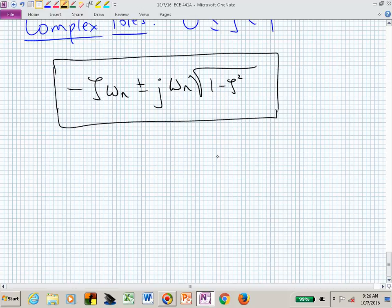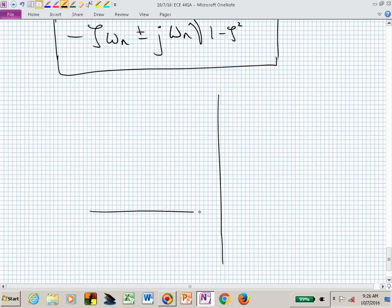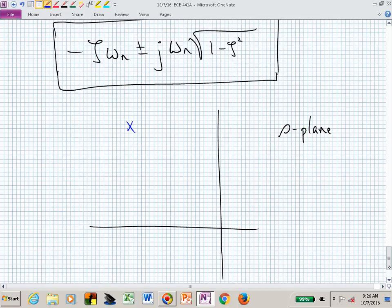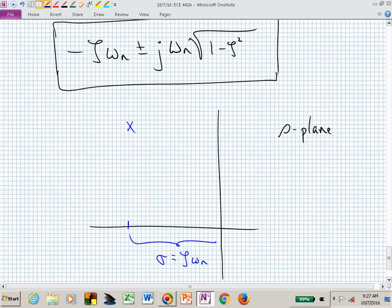With zeta less than one, we factor out a minus one from the radical, giving us a square root of minus one — that's j. Our complex poles are: minus zeta*omega_n plus or minus j*omega_n*sqrt(1 - zeta squared). The real part of those complex poles is minus zeta*omega_n, which we collapse to minus sigma. The hypotenuse — the natural frequency omega_n — and the imaginary component omega_d are also identified.